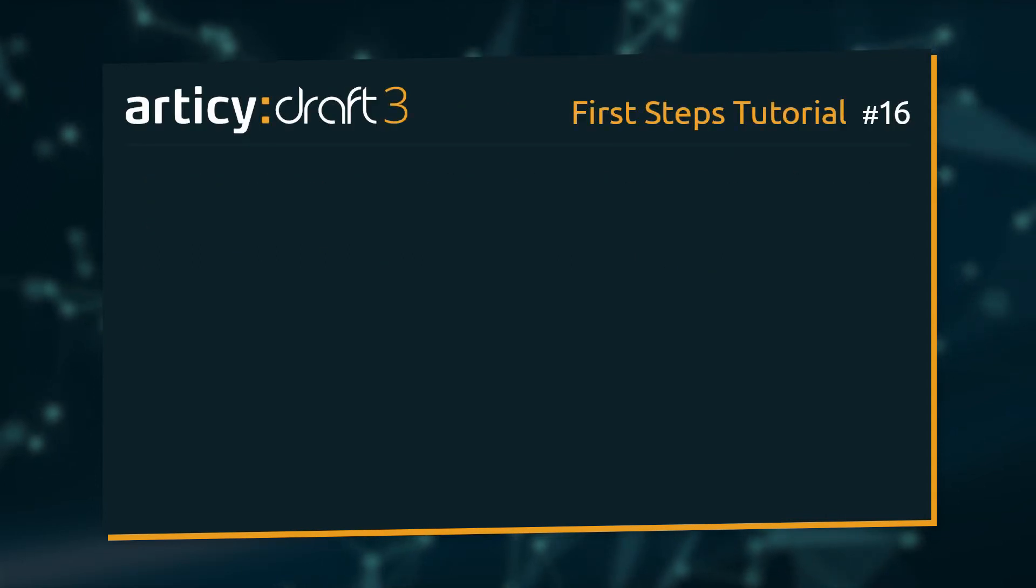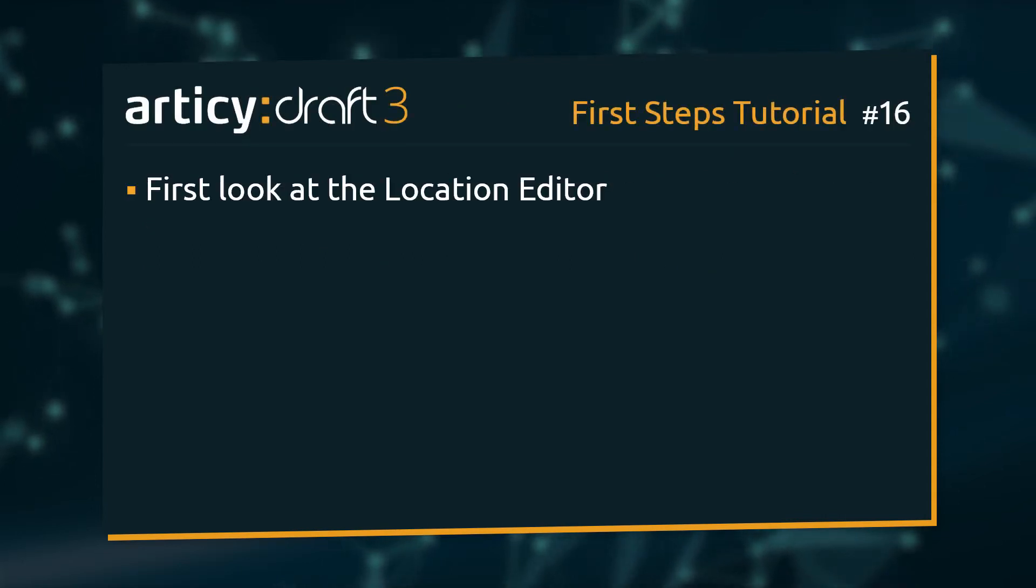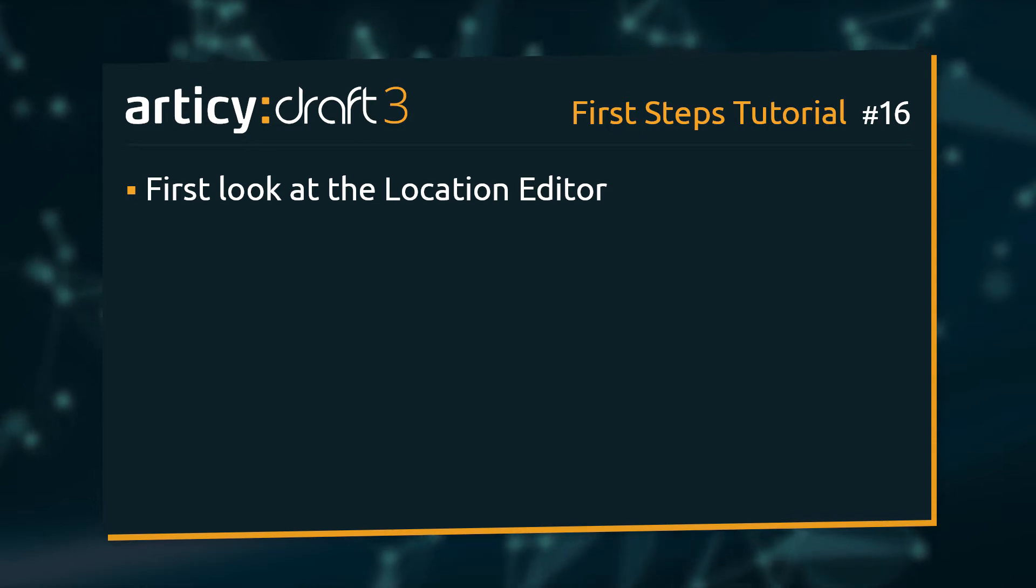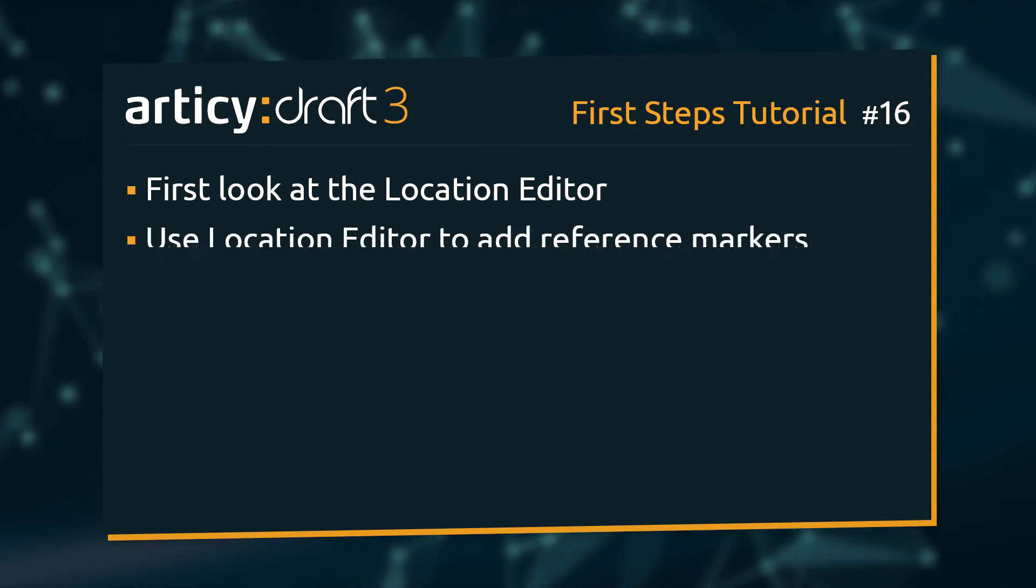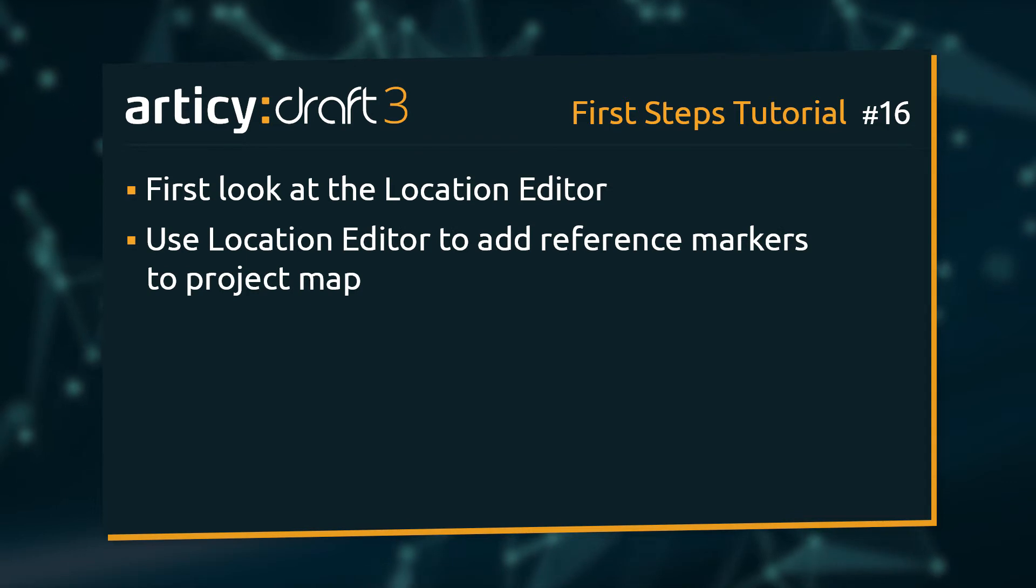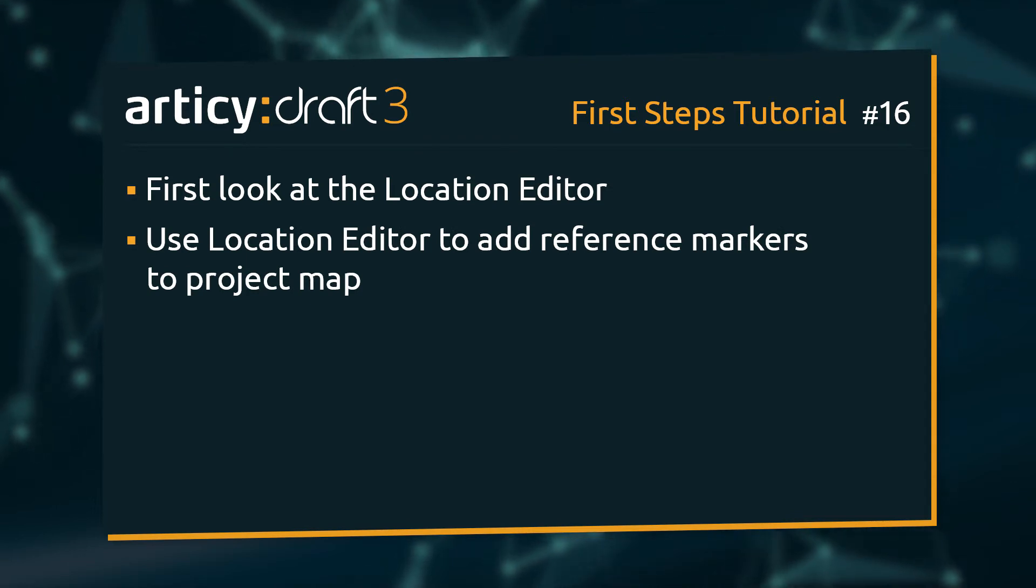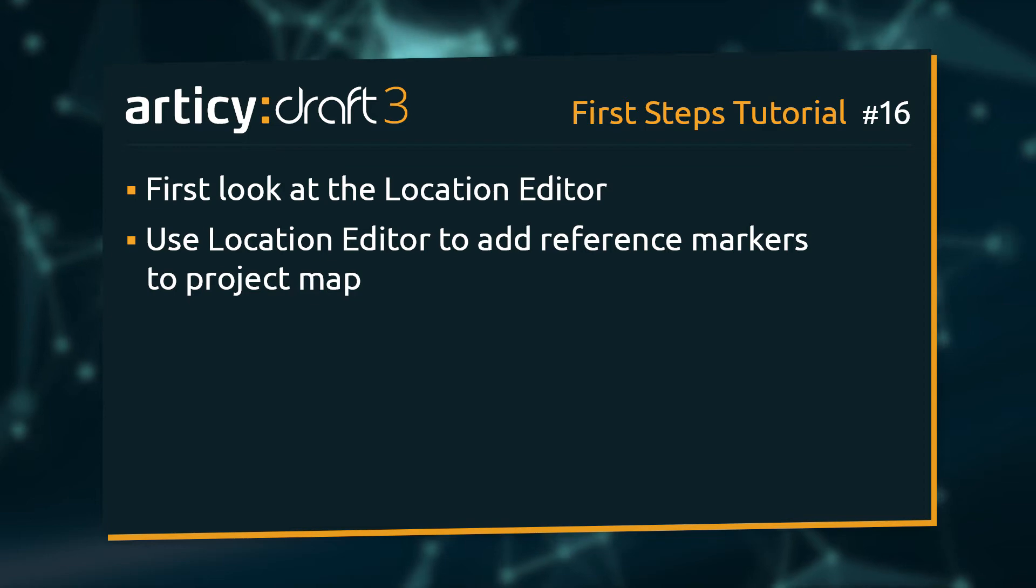Today we will visit a new area of Articy, the location editor. We will use it to add reference markers to a map so that our team can easily see what is going on at specific game locations.